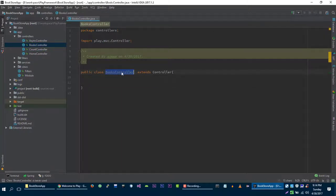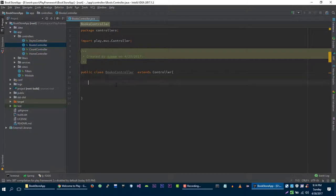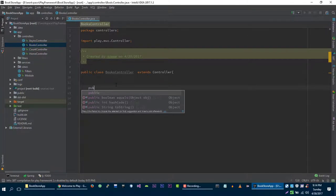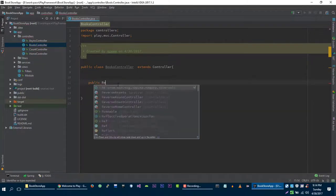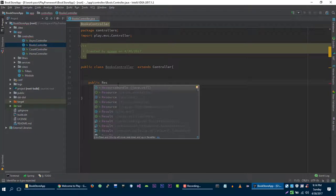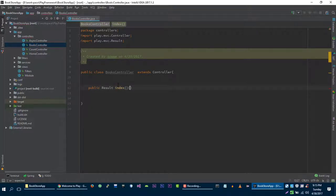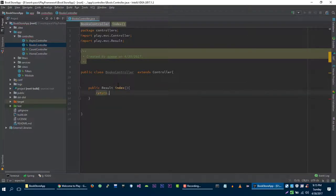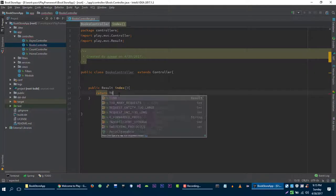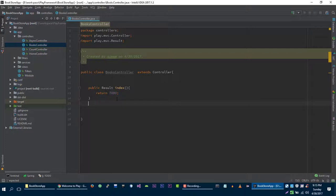Now let's write some methods. Public Result, let's name it index, and return TODO. This is a simple placeholder for the methods that are not implemented yet.